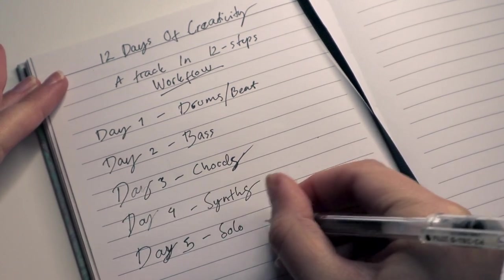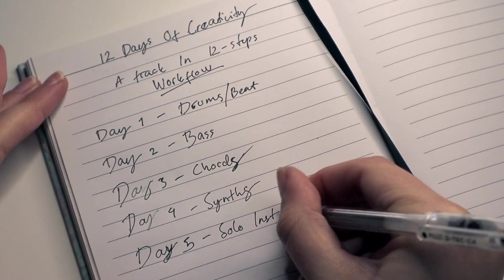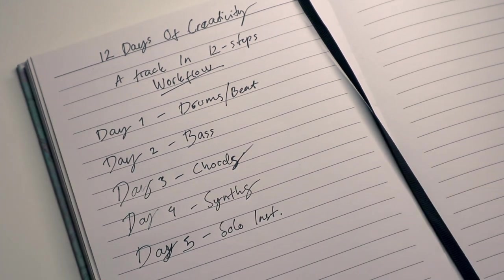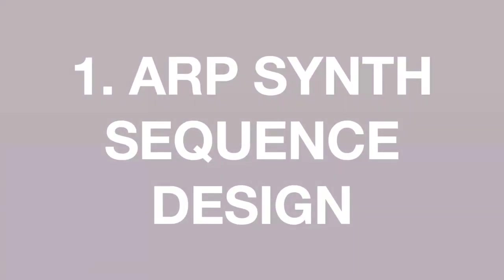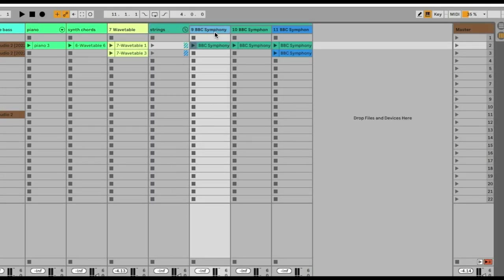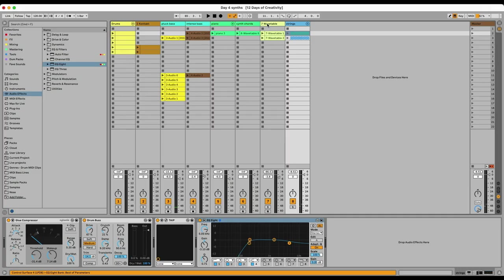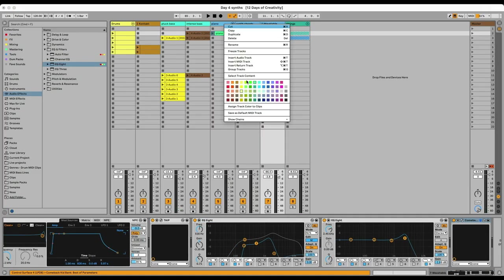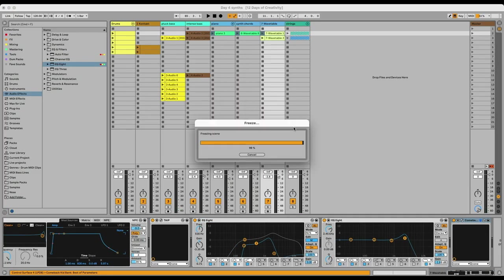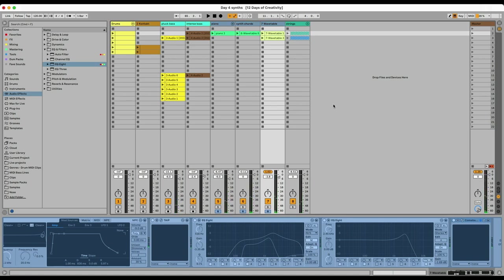Today we're going to work on solo instruments. In the beginning, just a little tip: even though I have a very powerful M1 computer, I still like making sure that I freeze some of my tracks with a lot of effects, especially delays and reverbs, to keep the CPU of our computer on bounce.